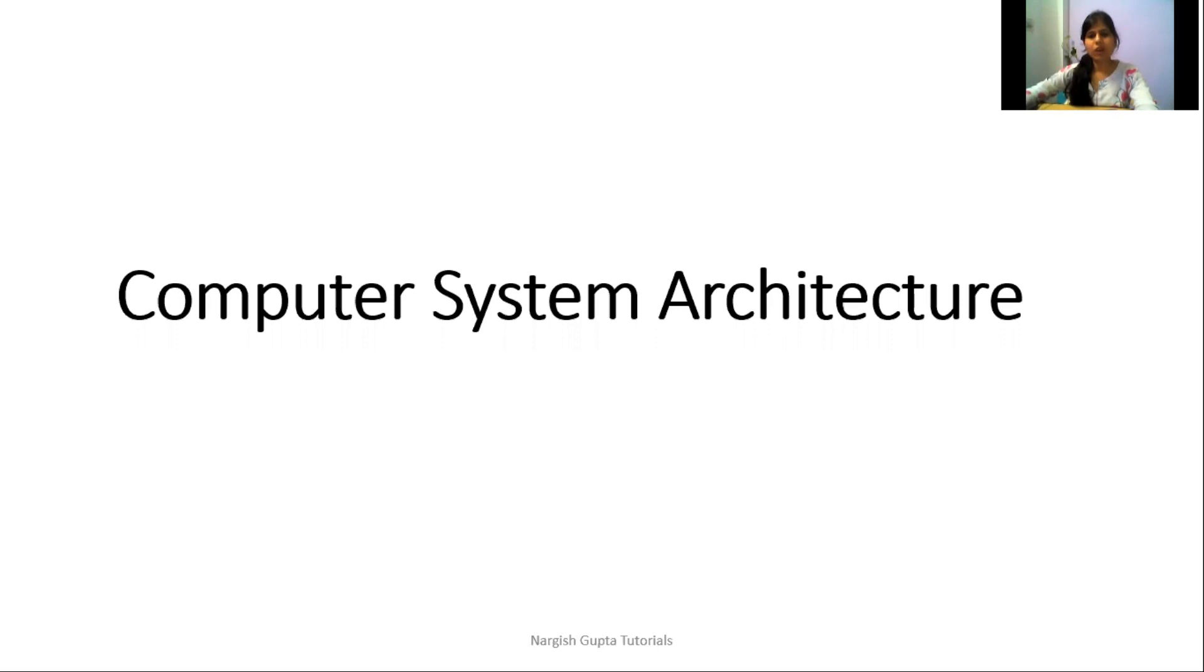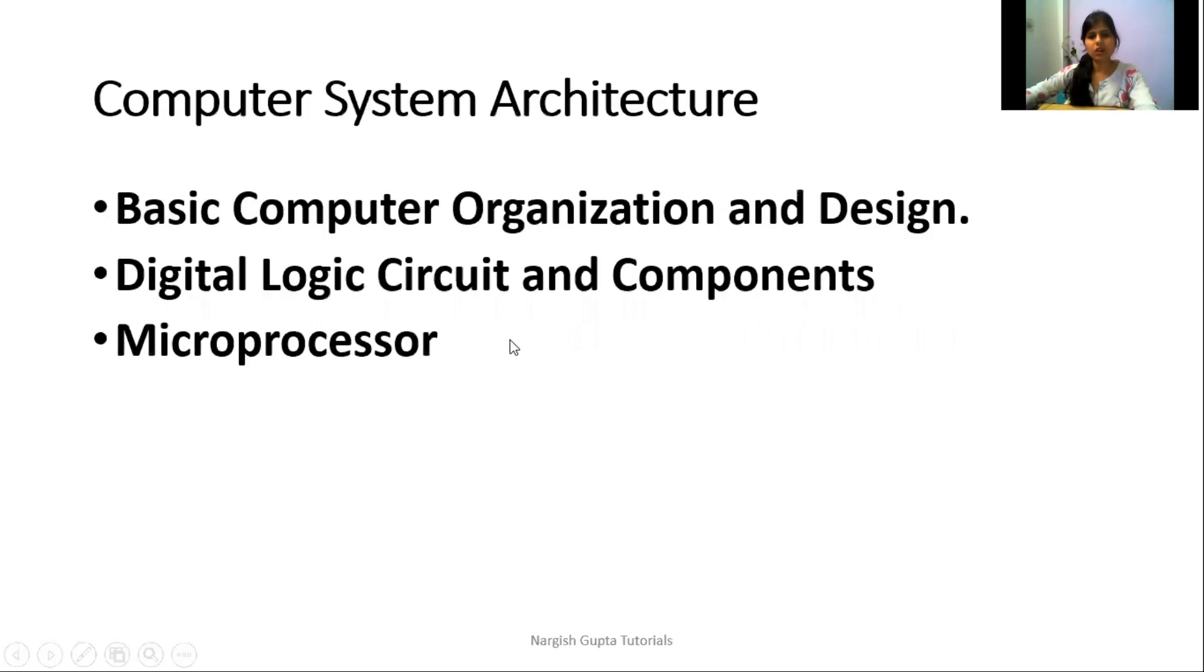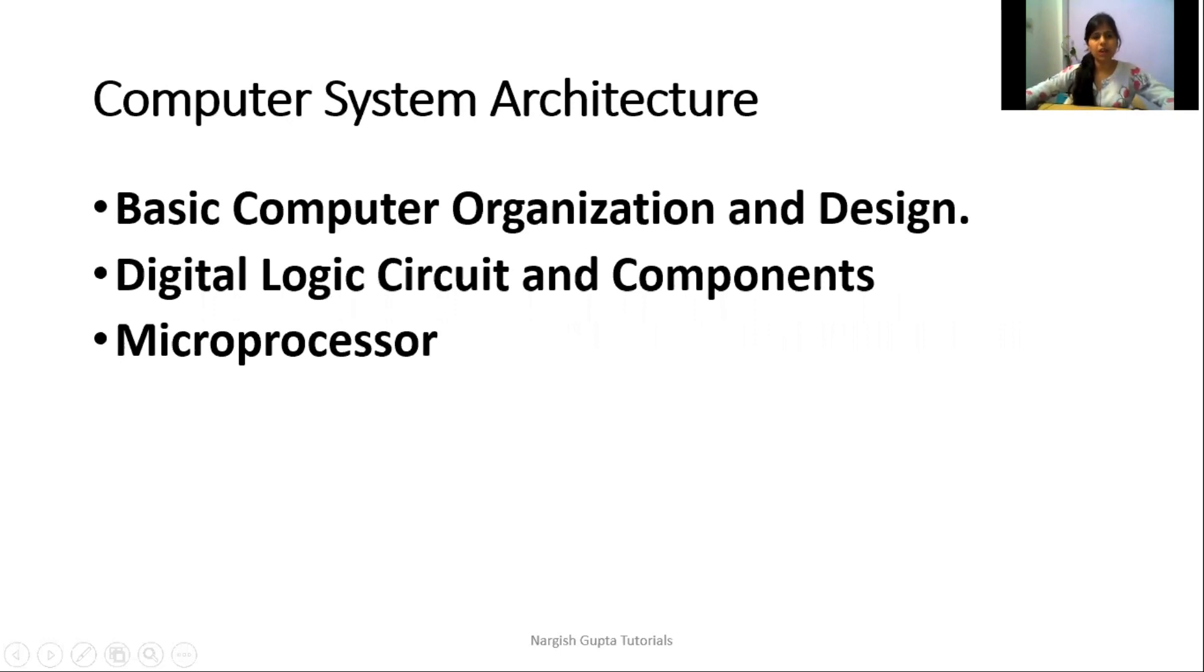The syllabus of computer system architecture is mainly divided into three parts: basic computer organization and design, digital logic circuit and components, and microprocessors.